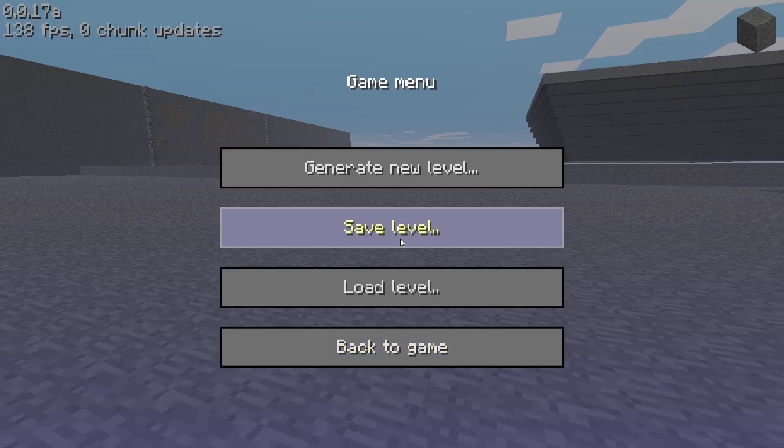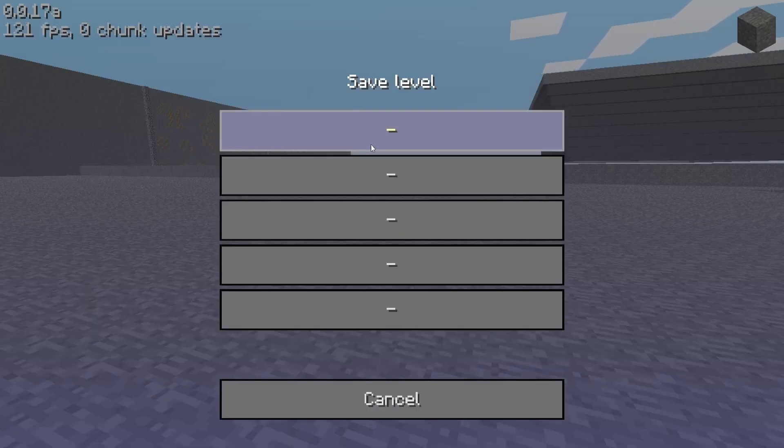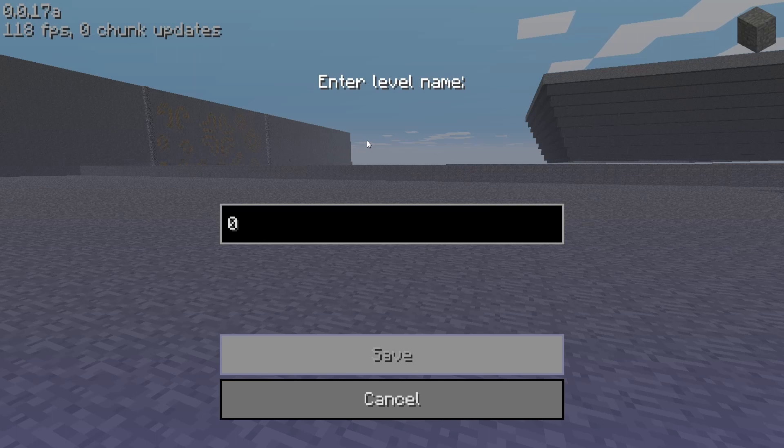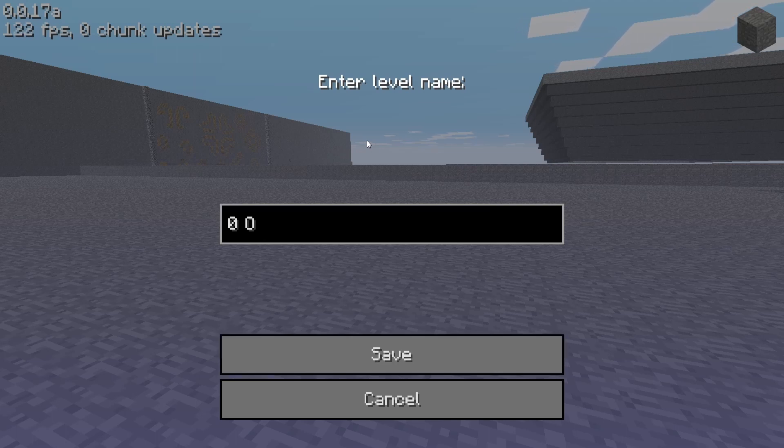Well, the font for the 0 character has been changed to have a slash for it to help differentiate it from the capital O character.